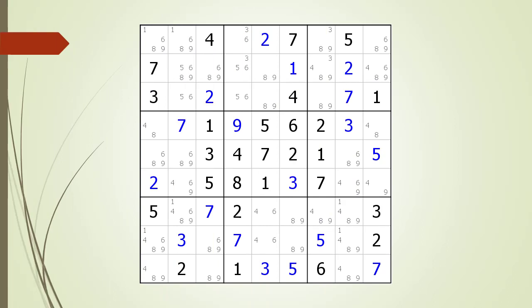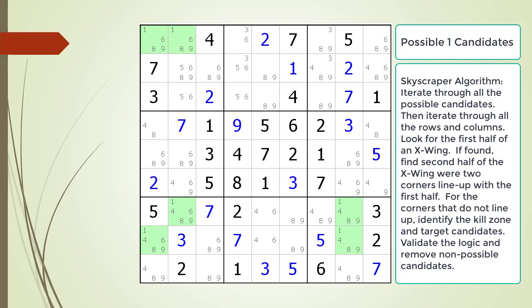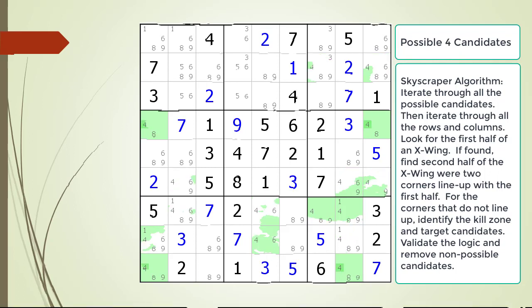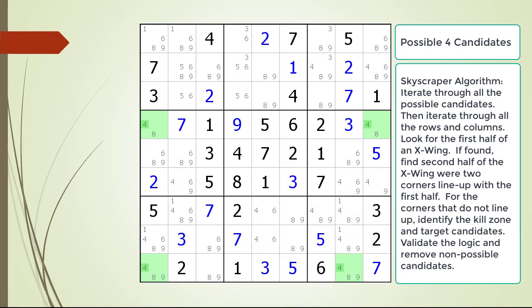Next, consider the following Sudoku in progress. Once again, we begin the process of looking for Skyscrapers by iterating over each of the possible candidates. We start with the possible one candidates — there are no X-wing halves that line up properly creating a Skyscraper pattern. We skip the twos because all the twos have been filled out. We look at the possible three candidates — there are no Skyscraper patterns here, just a lonely X-wing. Next, we look at the possible four candidates. This time, we do find a Skyscraper pattern with rows four and nine.